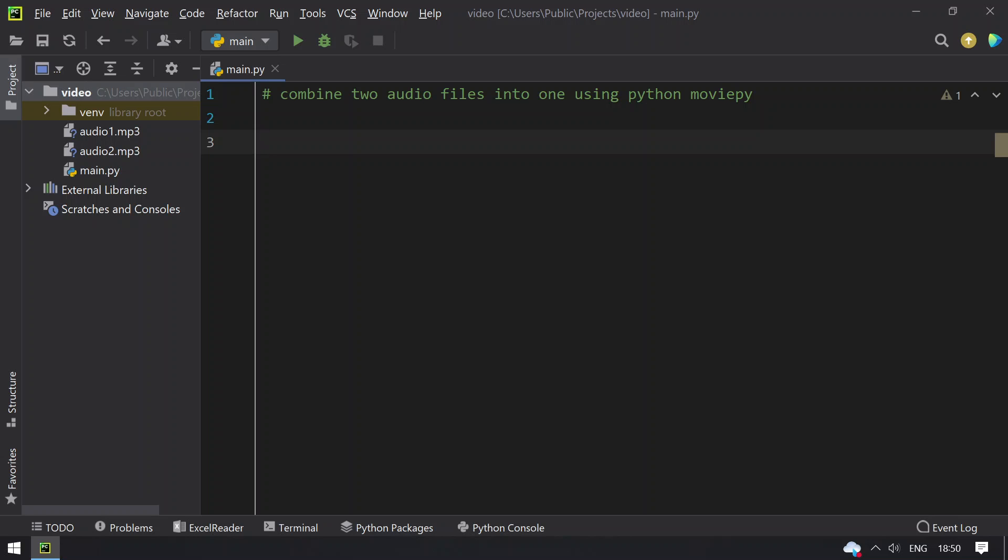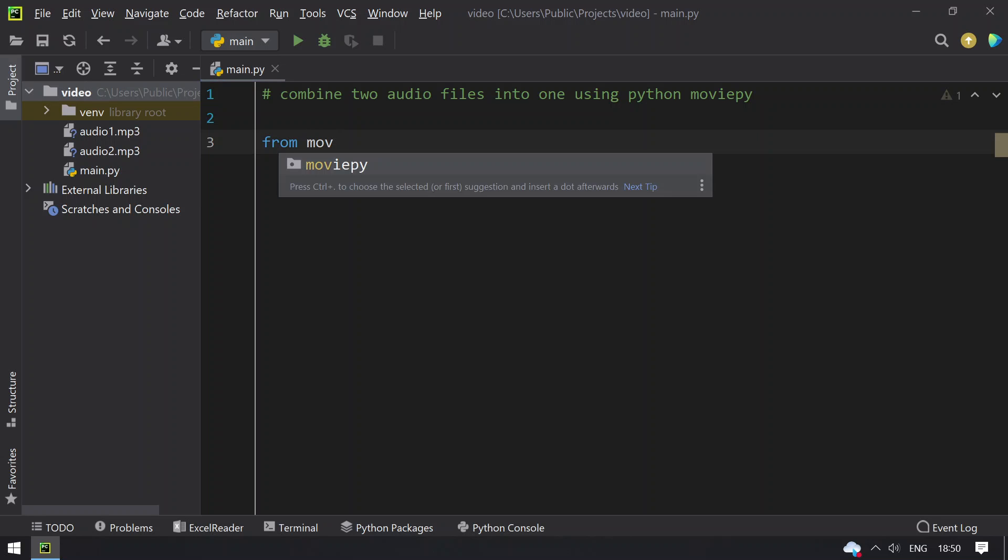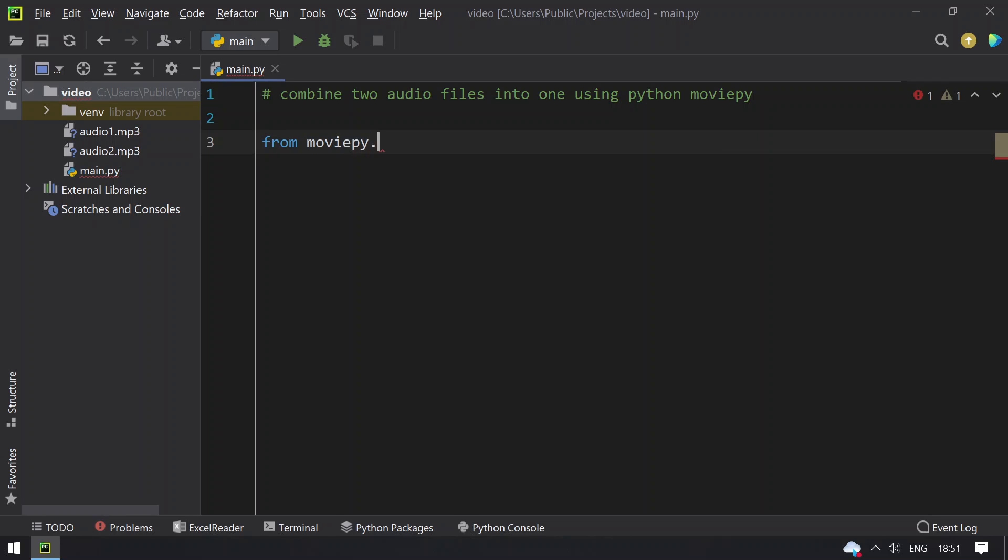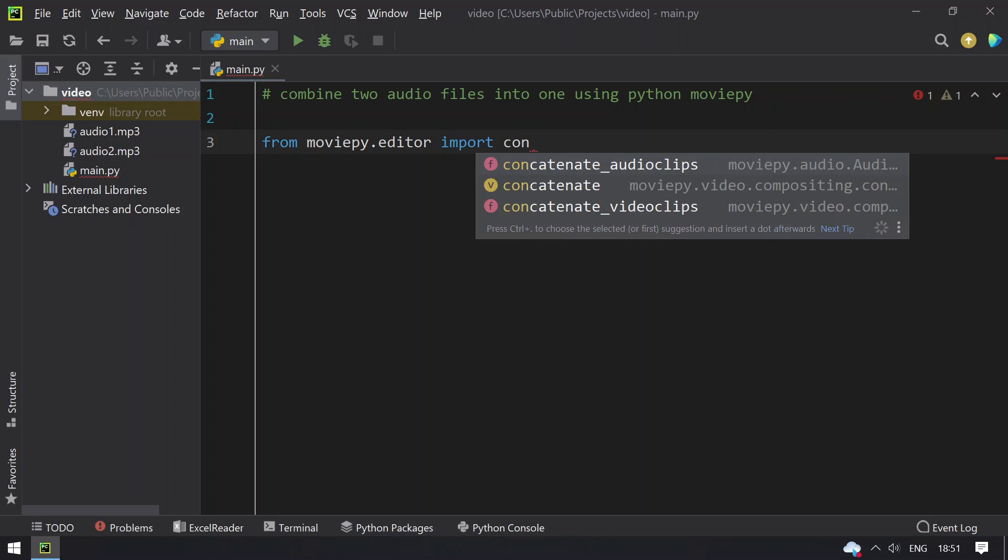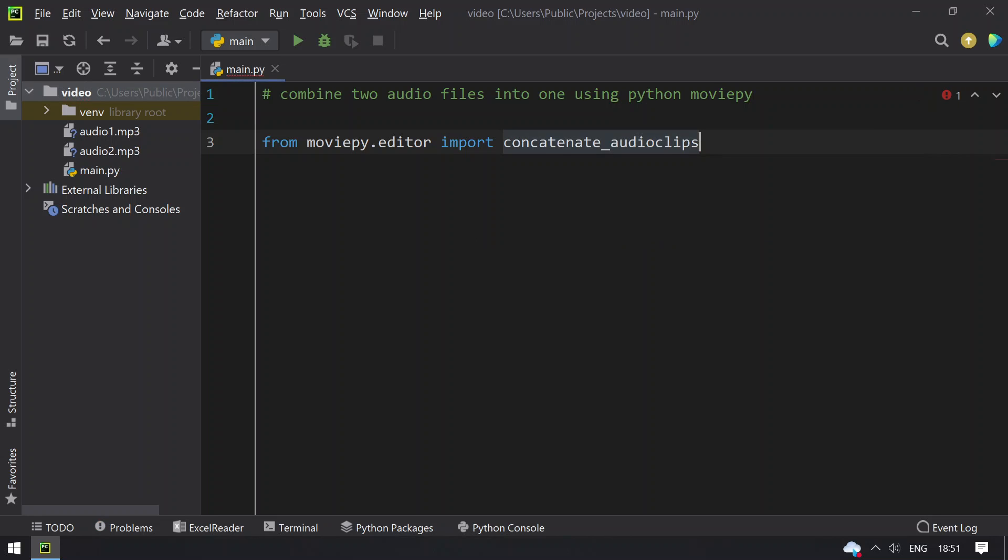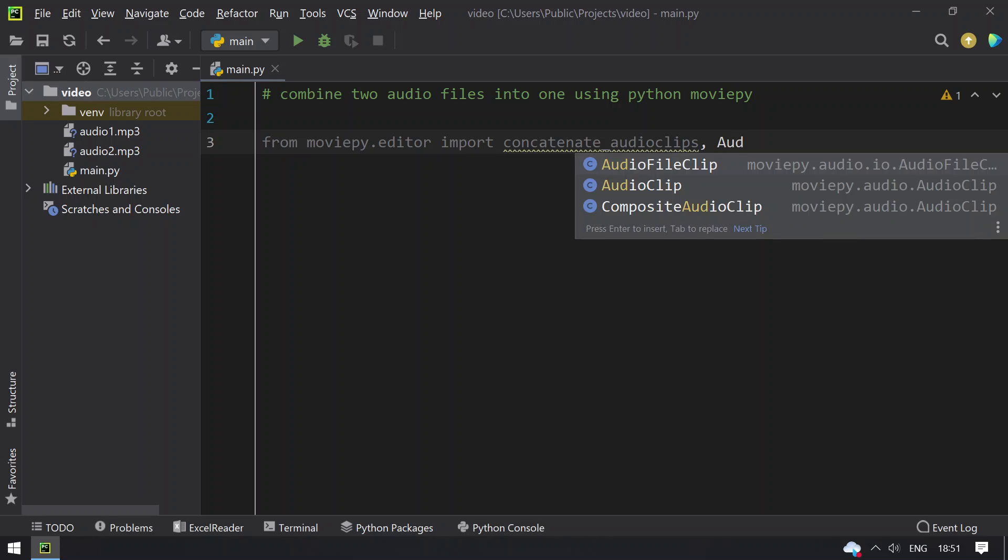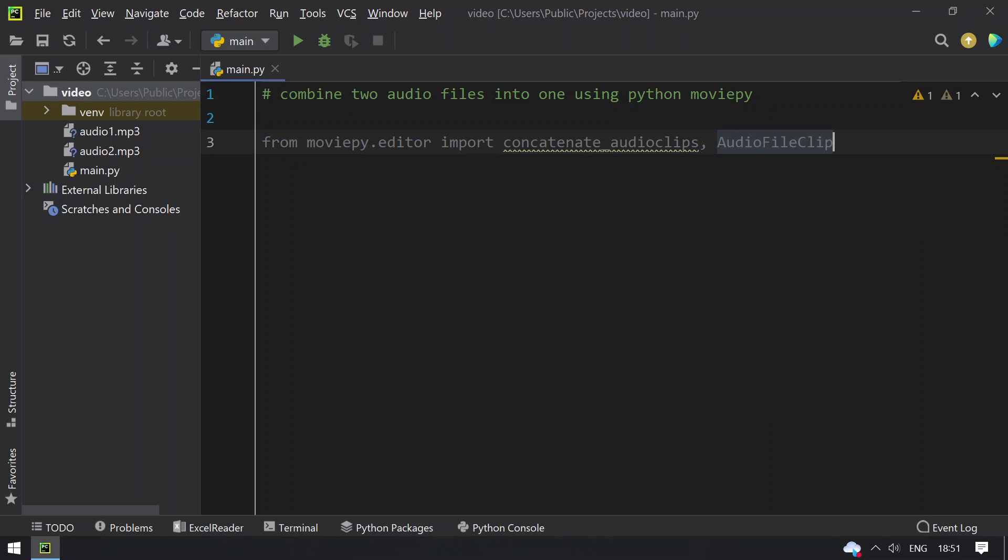Let me import the modules. From moviepy.editor I'll be using only two functions: concatenate_audioclips and AudioFileClip. Since I have copied everything in the working directory, I don't need to give any path.